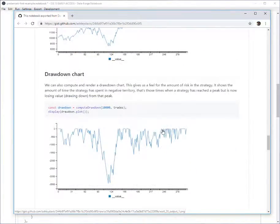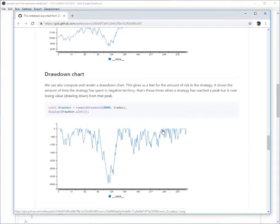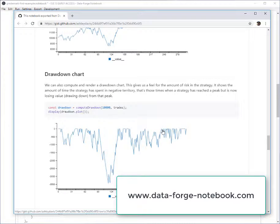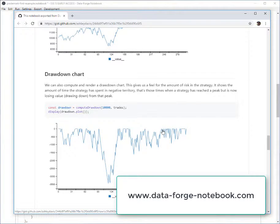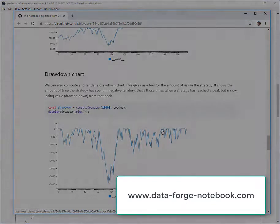So that's it. I've shown you the new export to markdown feature in DataForge Notebook. To register your interest in DataForge Notebook, please head over to www.dataforgenotebook.com and sign up. Thanks for listening.